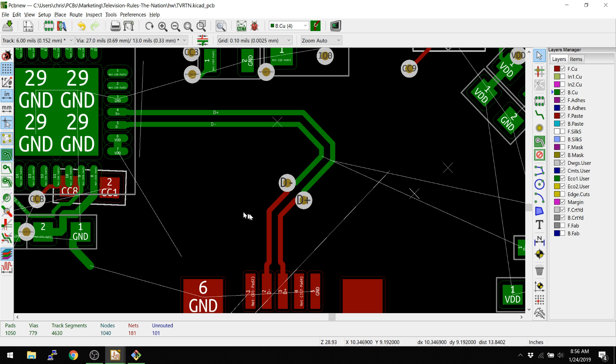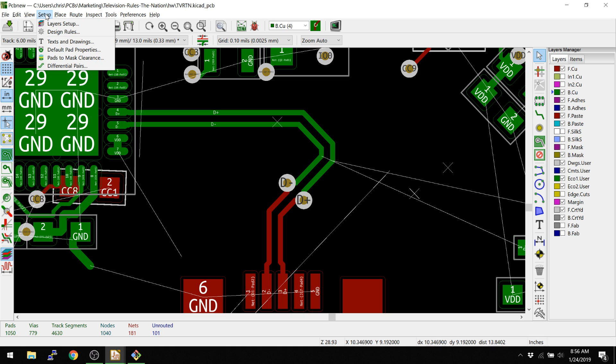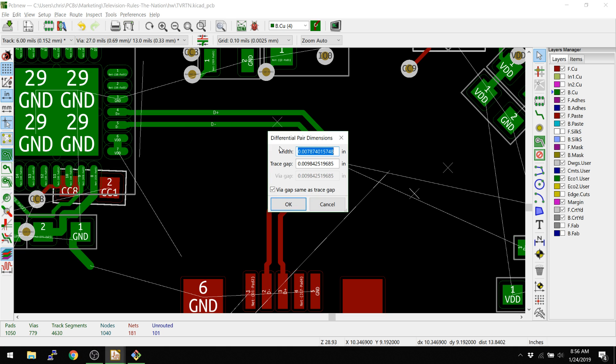Now if you want to change the actual thickness, you don't actually change these in the global settings, you change these in a different place. And I will point out this will be changing in KiCAD 5.1. You go to differential pair, and this is where we set the width and the trace gap.